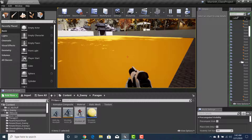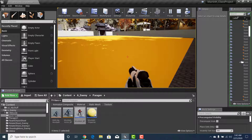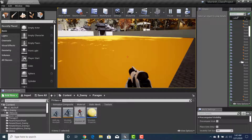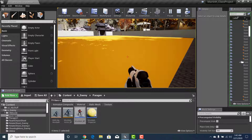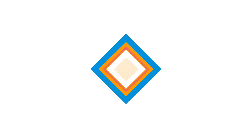Fantastic — everything is working. We've got all the AI set up: the rotation, movement towards the player, and shooting. In the next video, we'll add the Blend Space to the Murdoch Animation Blueprint so it looks like he's actually walking. Hope you enjoyed this one — have a wonderful day, bye!